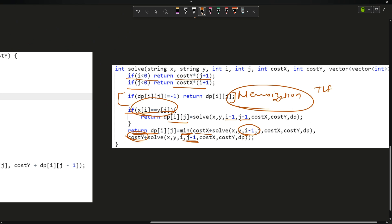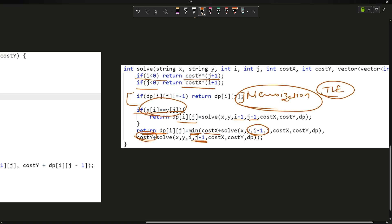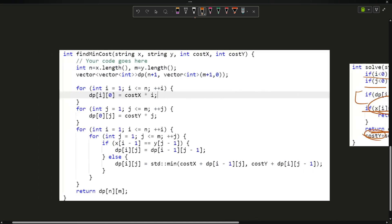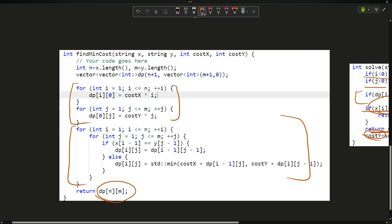This memoization approach was giving a TLE because memoization uses recursion stack space as well. I can convert it to tabulation — the same approach, just converted to tabulation form. The base cases and recurrence relation are exactly the same, and the answer will be stored at dp[n][m].